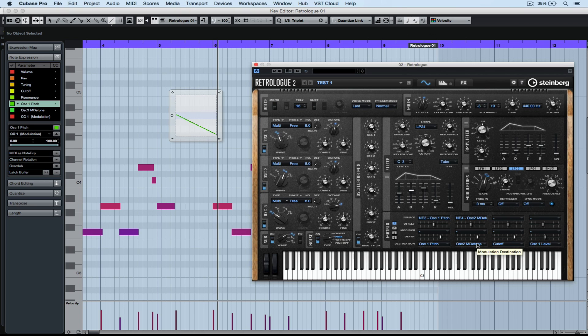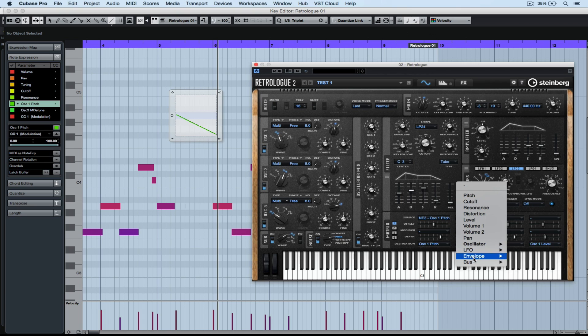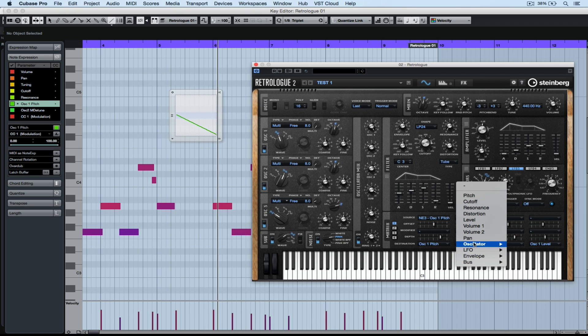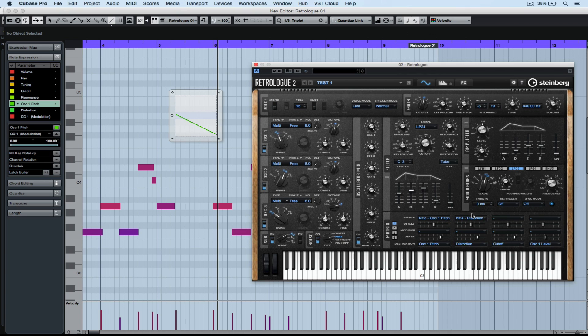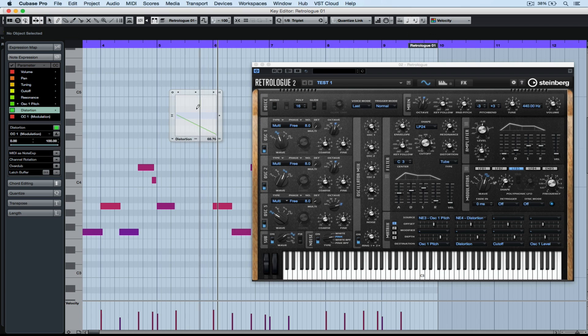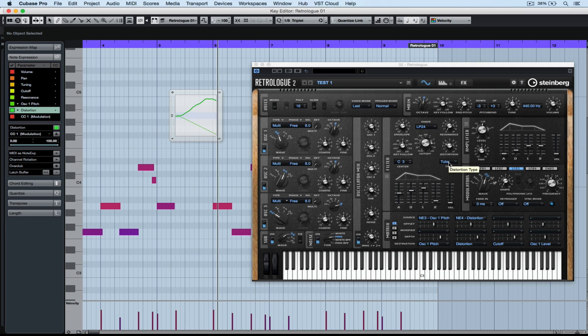So I've selected a blank note expression slot. And now it's a matter of just basically matching that note expression up to a parameter that we want to be able to control on each individual note. You can see just how many different parameters we can control. Now I've selected distortion. So I can select distortion from my note expression panel and draw in distortion changes. It's pretty cool.